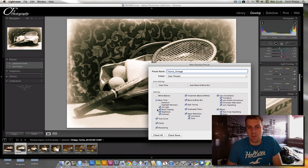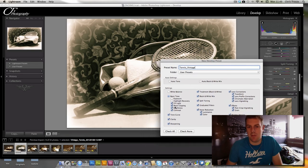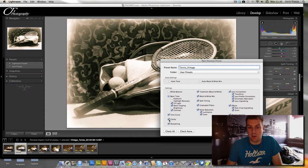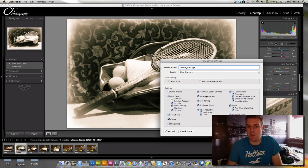Basic tone, did we do the exposure? We did, but we don't really want to do it for every photo. Highlight recovery, we didn't either. Fill light would probably help. And then the black clipping, we pulled that back. Brightness, we didn't do. Contrast, we pushed a little bit. Tone curve, we did, if you remember. The clarity, we pulled back on for our vintage feel. Same with the sharpening. We did something on the sharpening. We treated it for black and white. We did some split toning.